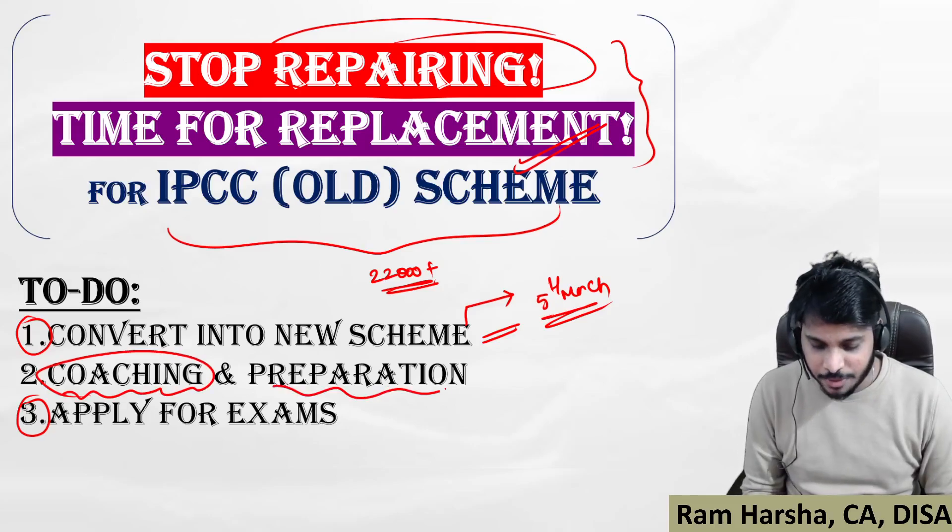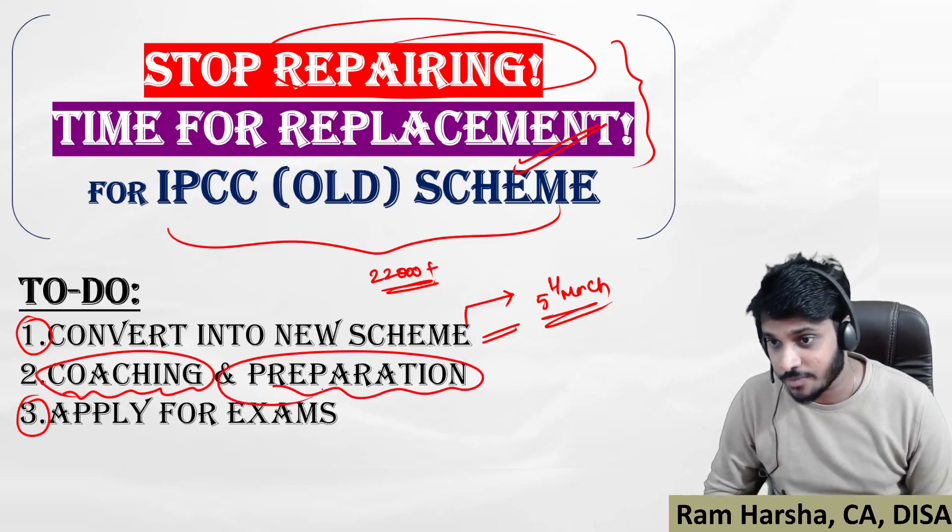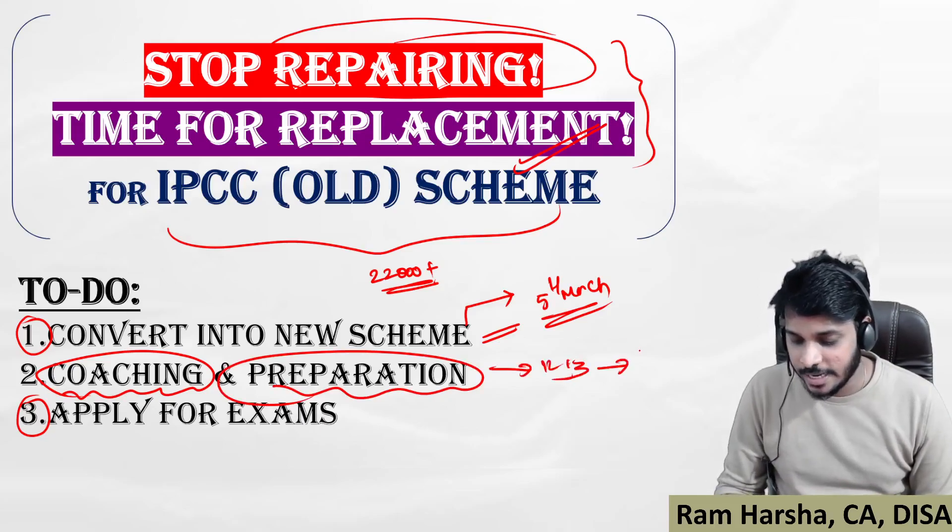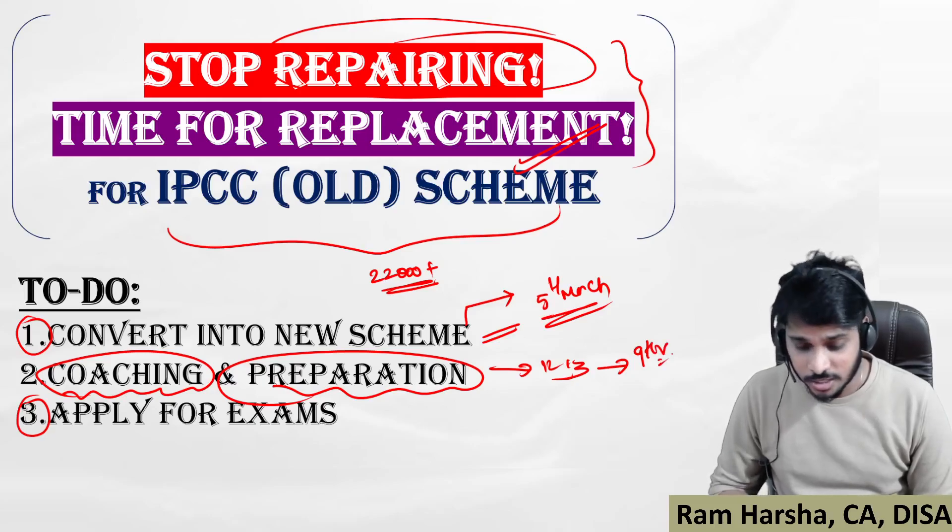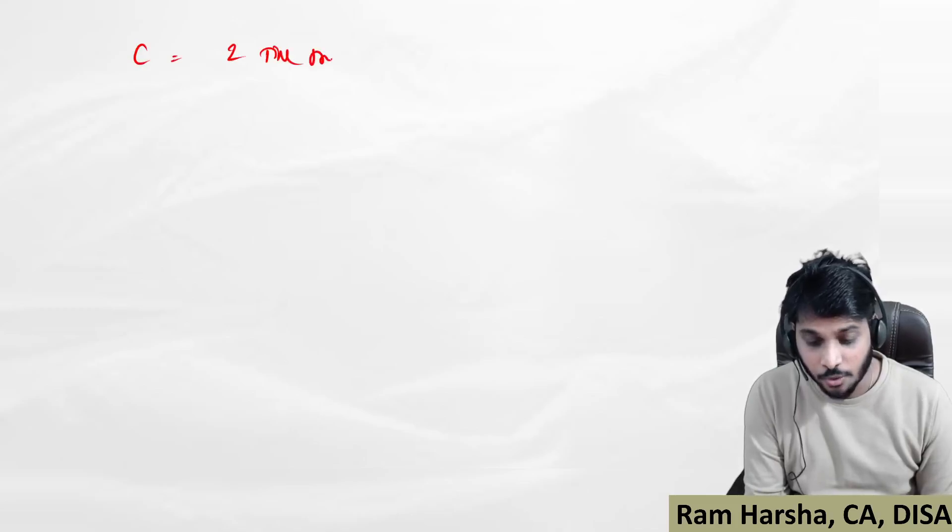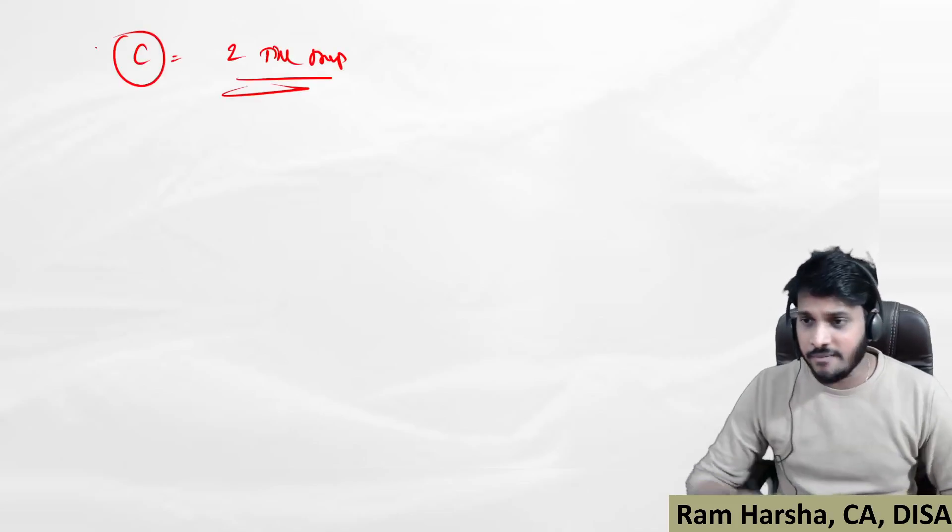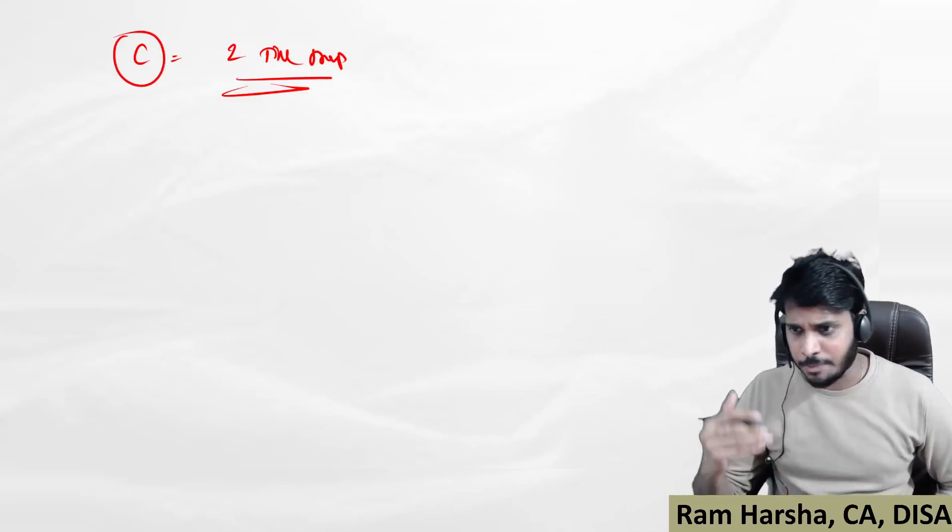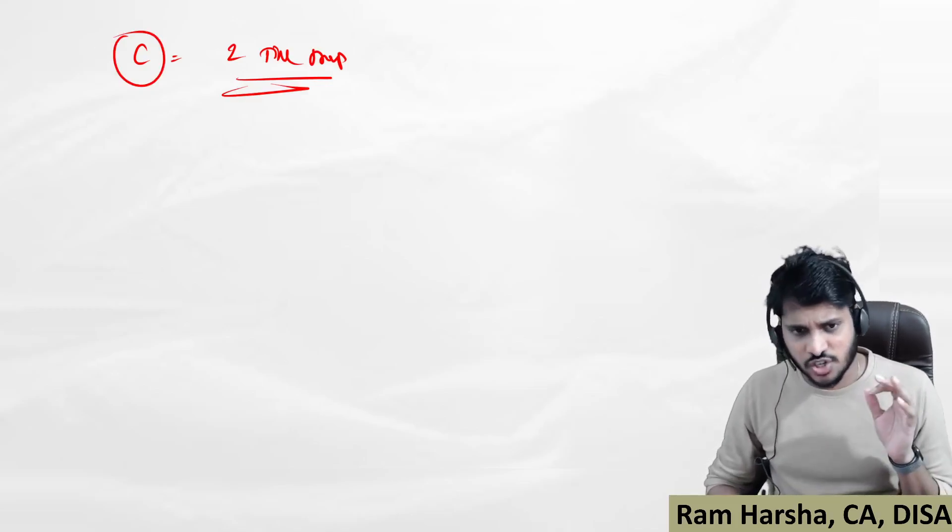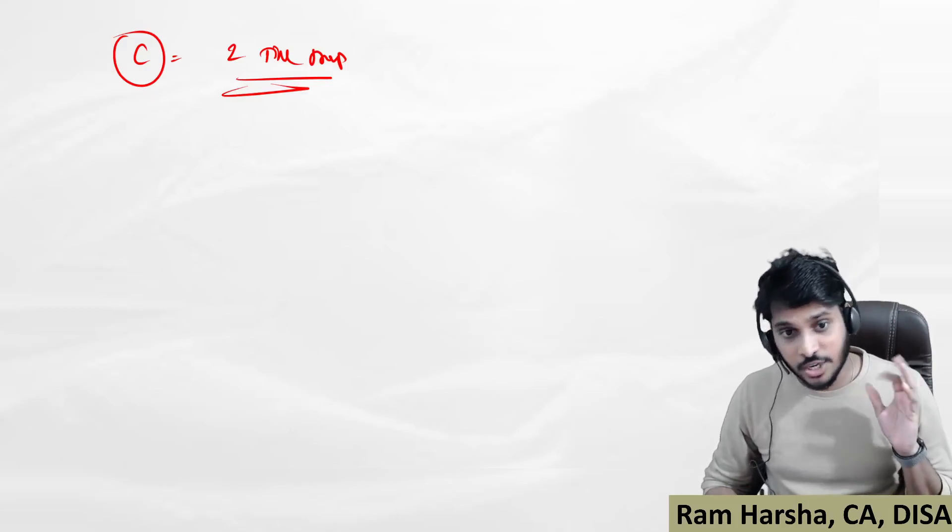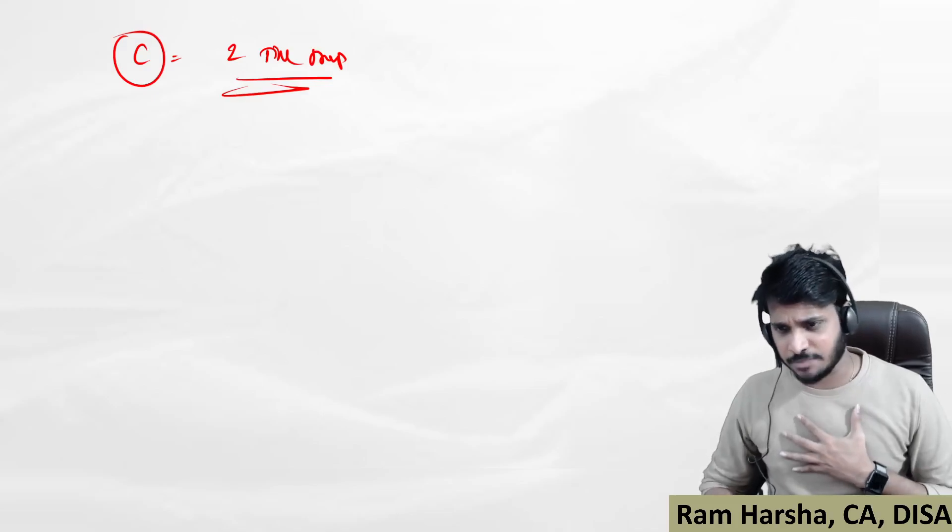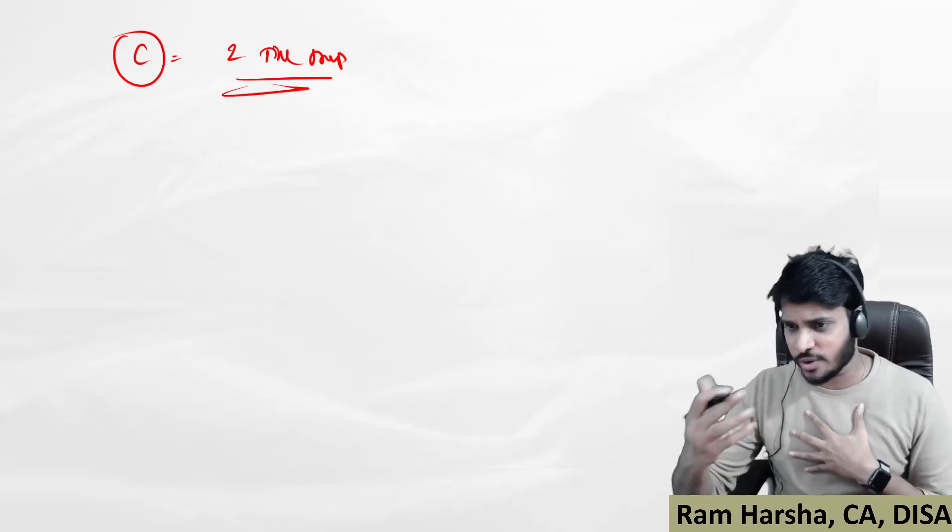You have to plan coaching and preparation simultaneously. Don't think it will take 12, 13, or 14 hours daily. Try to spend nine hours. For me, coaching itself is one method of preparation. Coaching is equal to two times preparation. Even if you take your own old approach of preparing, that will never match with the coaching you are going to get now.